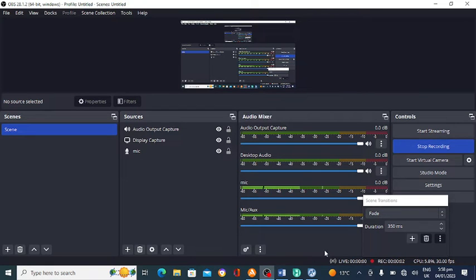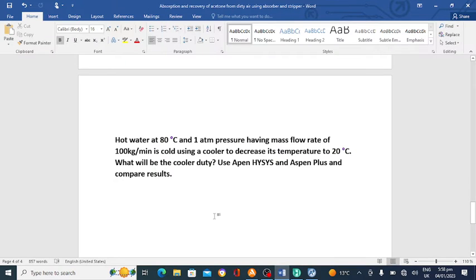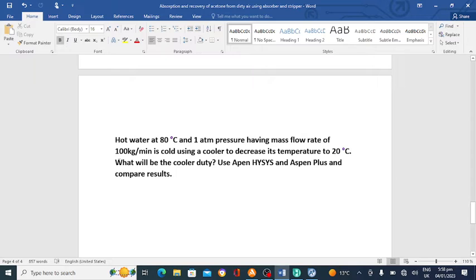Hello everyone. In this lecture we will discuss a problem in Aspen HYSYS as well as in Aspen Plus. We will use a cooler. The problem is: hot water at 80 degrees centigrade and one atmospheric pressure, having a mass flow rate of 100 kilogram per minute, is cooled using a cooler to decrease its temperature to 20 degrees centigrade. What will be the cooler duty?